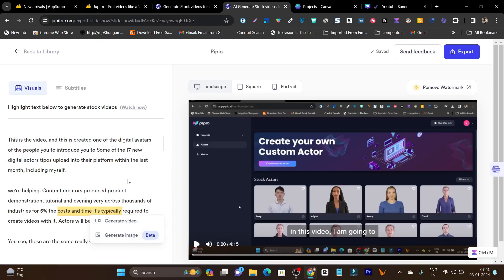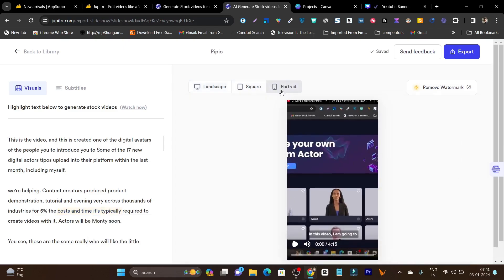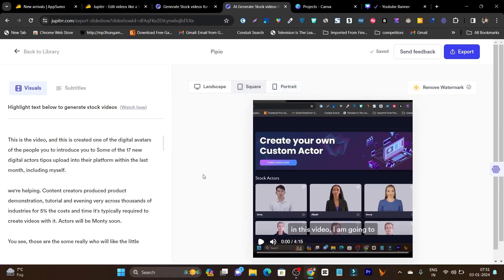This is the amazing part. Not only can you generate the relevant visuals for your video, you can also change their layout. For example, this is the landscape format. You can turn it into square. You can turn it into portrait for reels or short-form purposes. You can also add captions like this on your video.